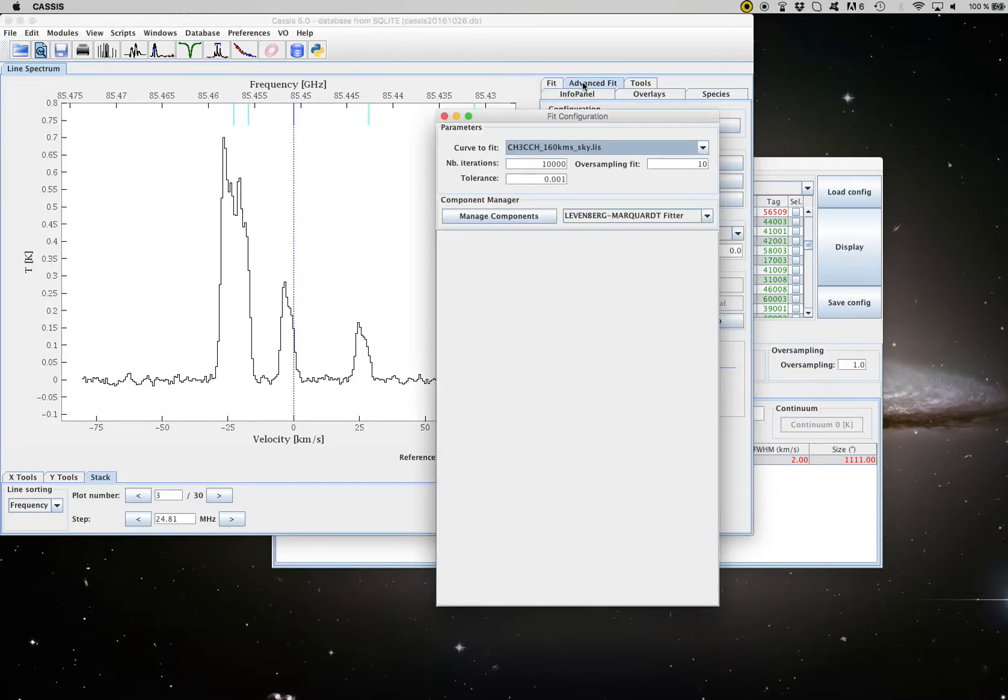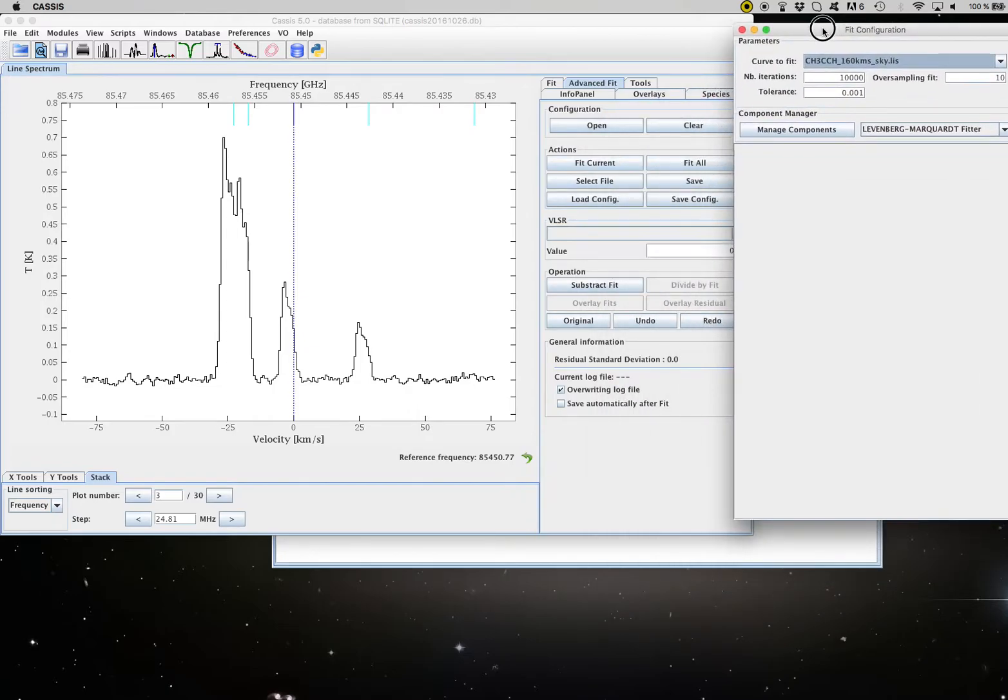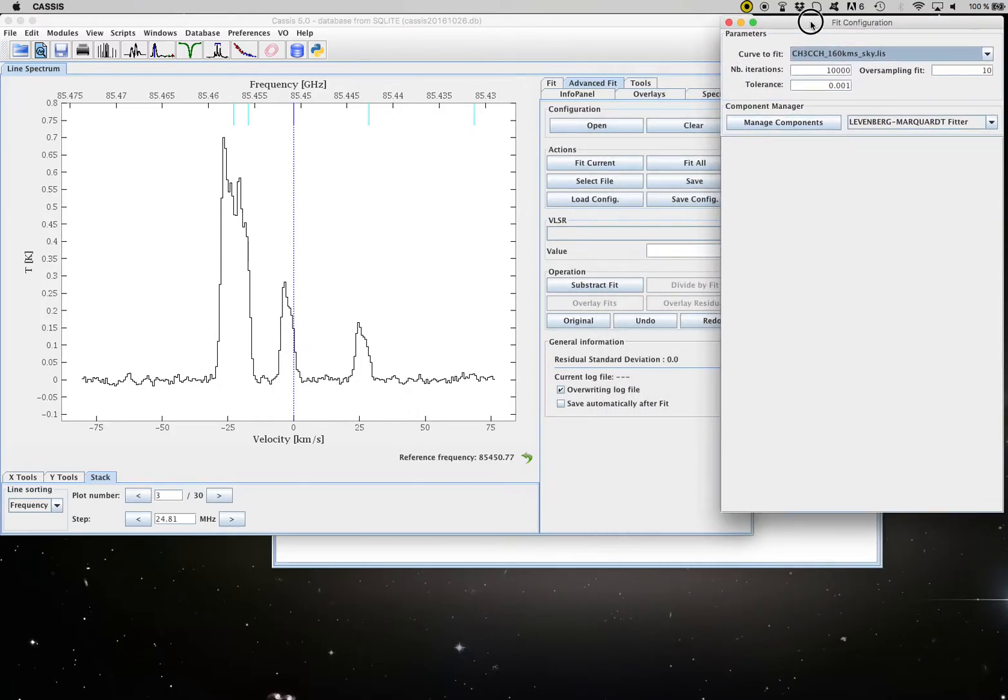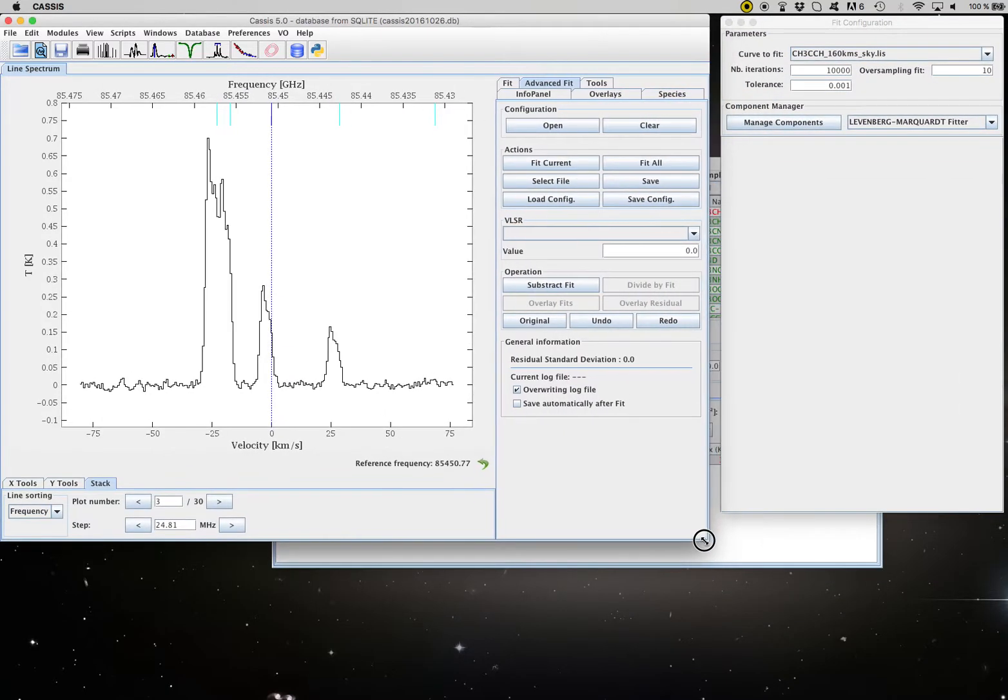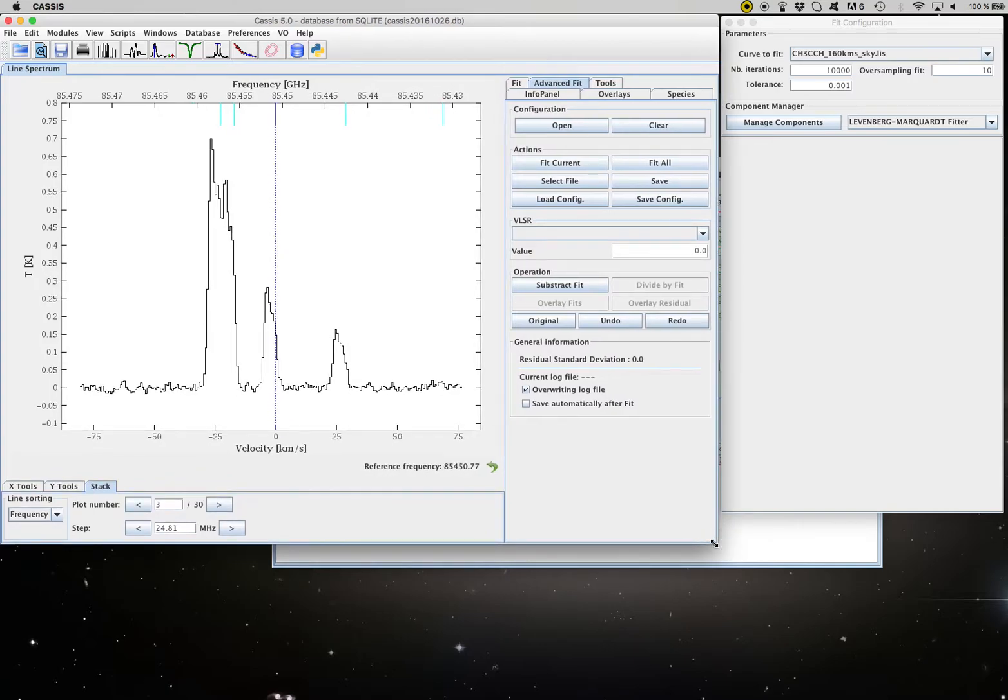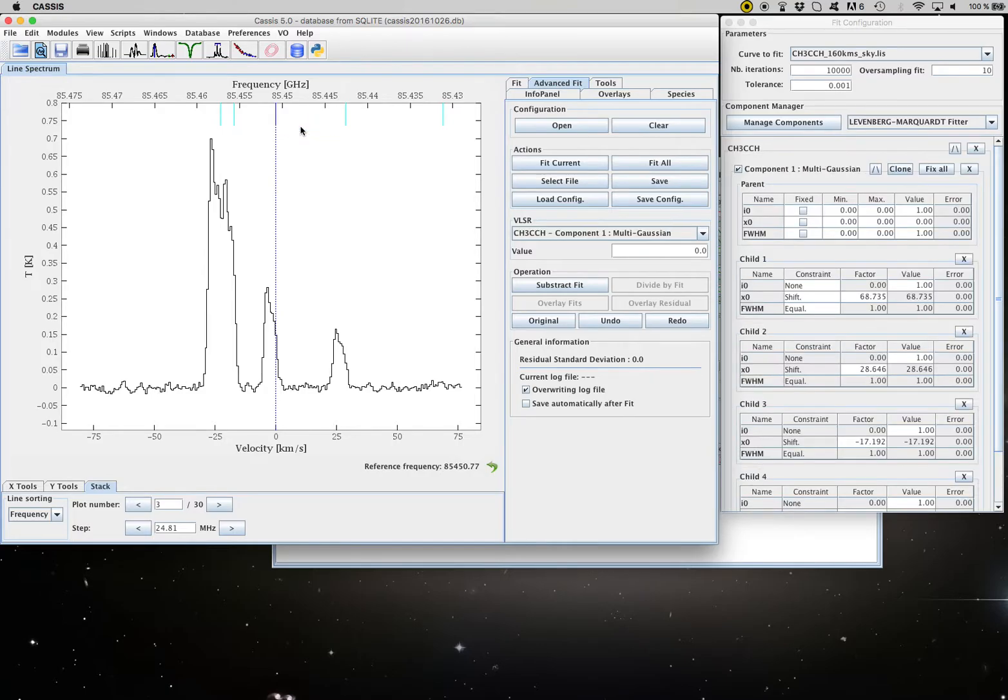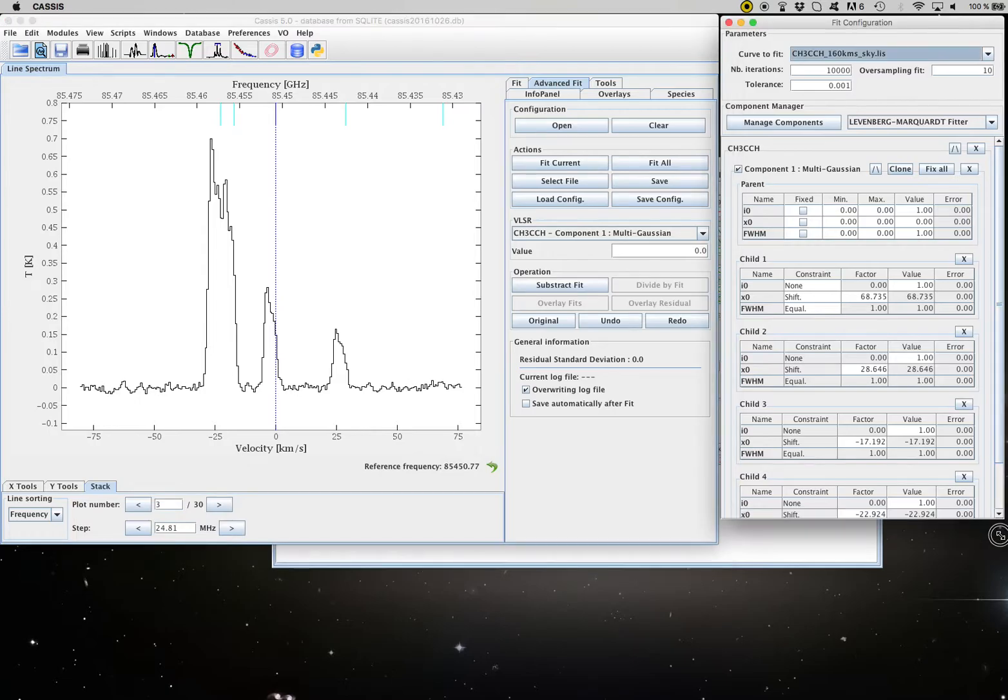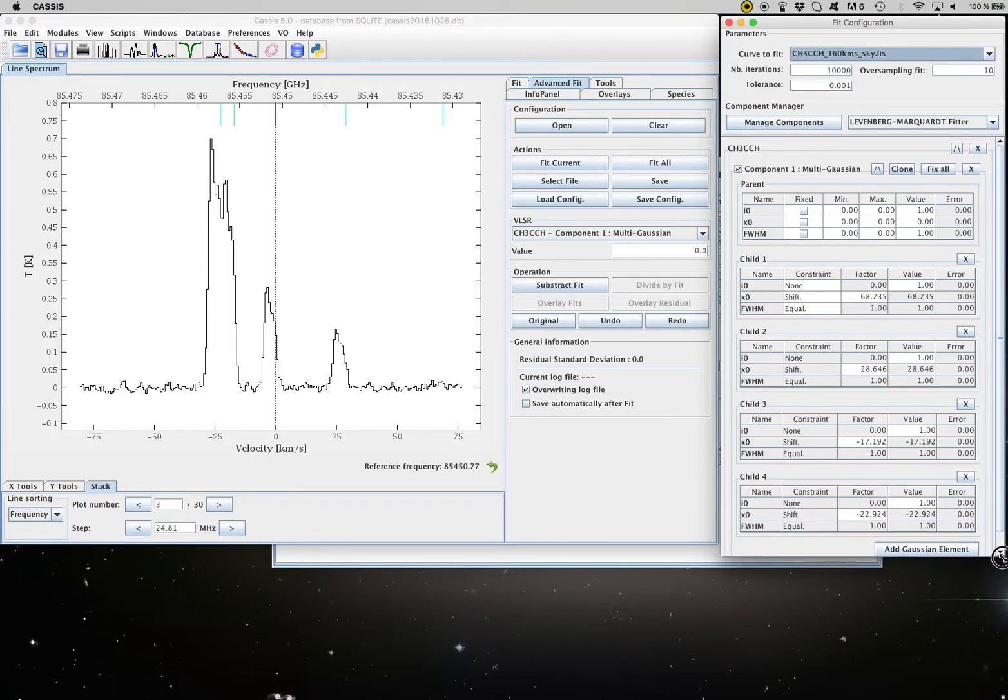So I go to the advanced fit tool which opens a fit configuration. I made the window too big and I right click on one of the transition and click on the fit CH3CCH and this automatically fills in the configuration panel.